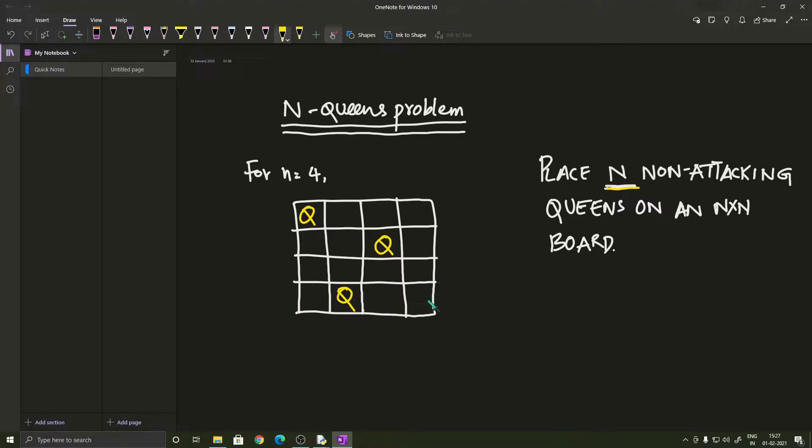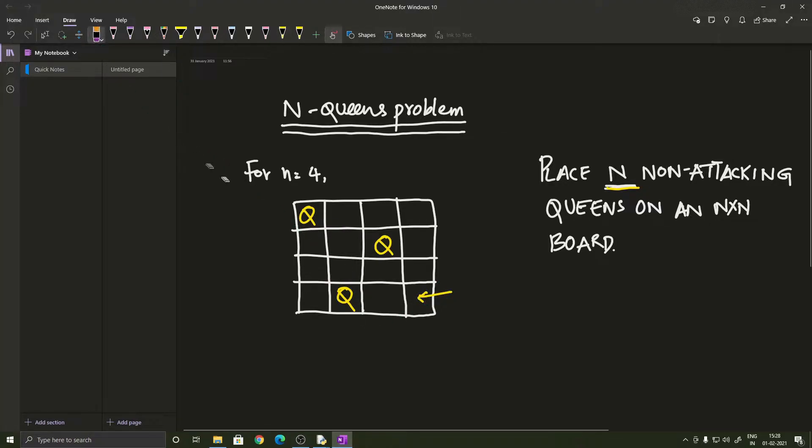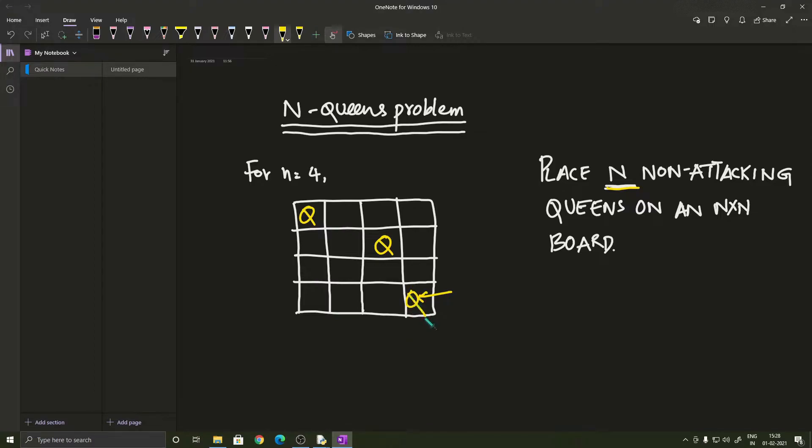And if we do not have 4 queens when we reach this cell, we are going to backtrack and eliminate the last queen that we put and search for the next valid position and continue our program. So that's how we are going to attempt to solve this problem.